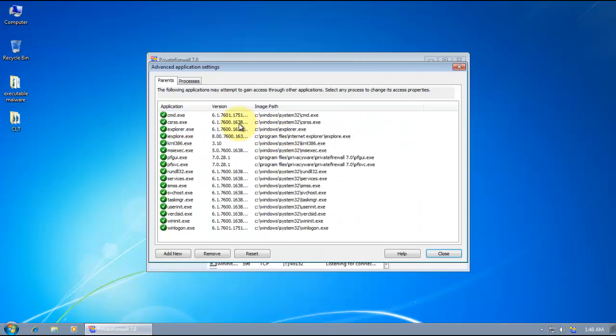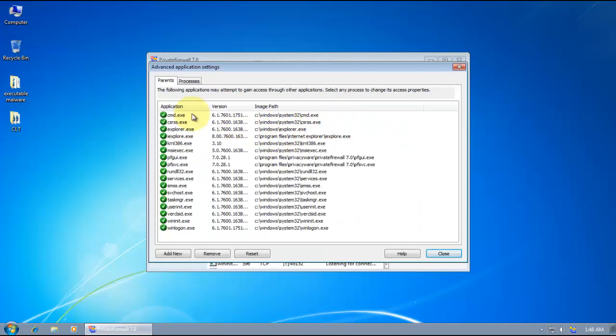And then it detects your system applications. And all of these are going to be allowed.